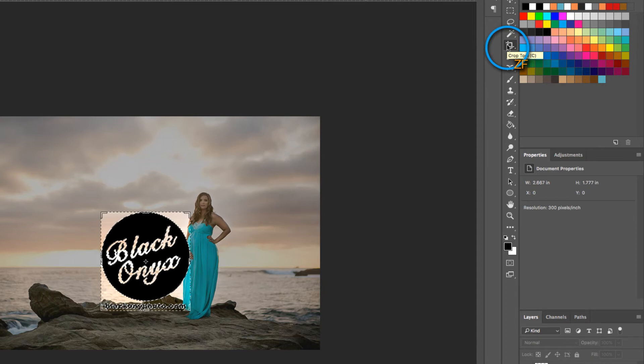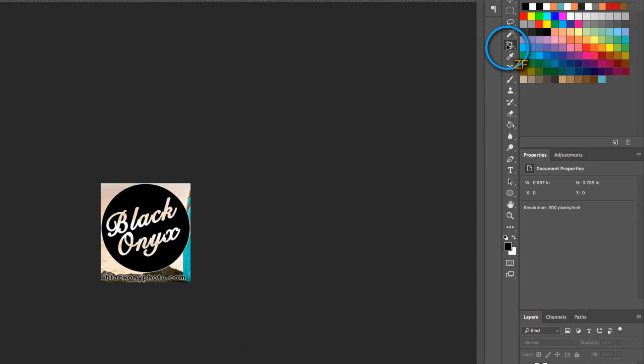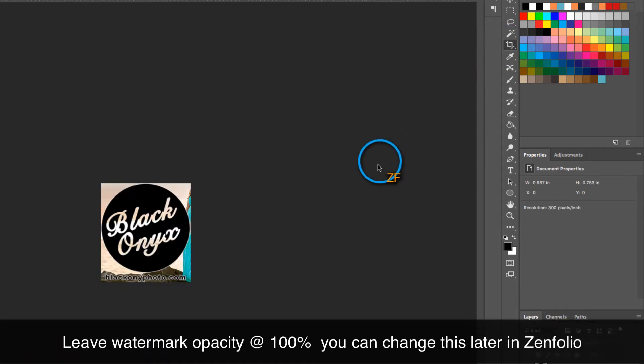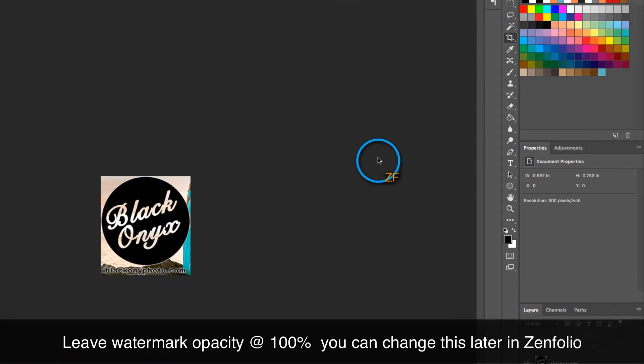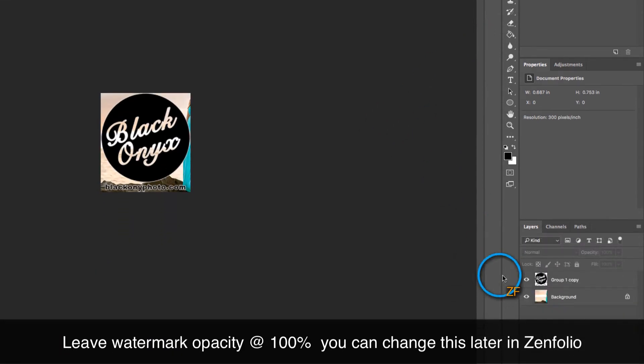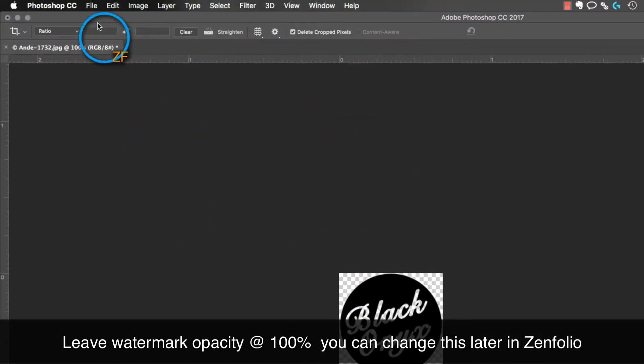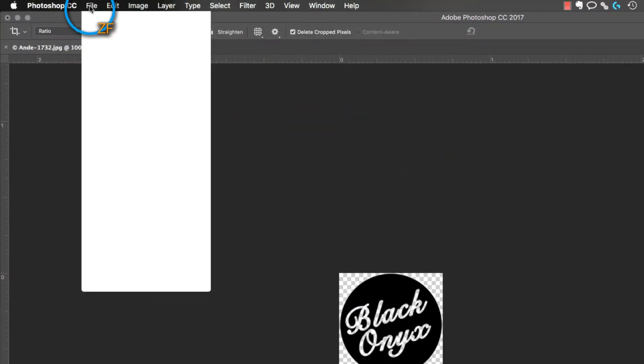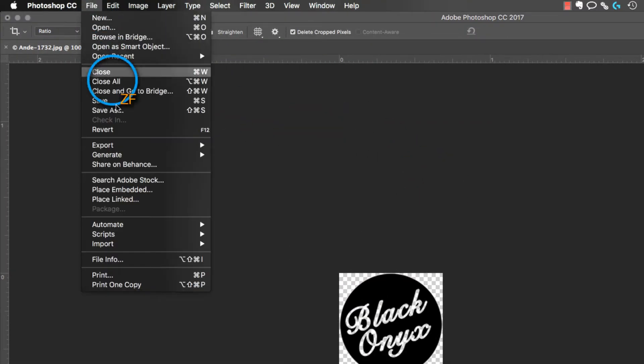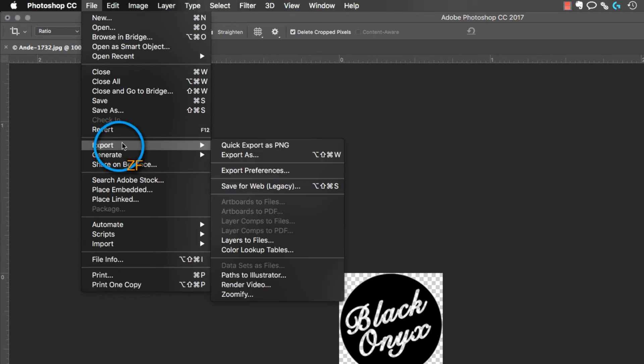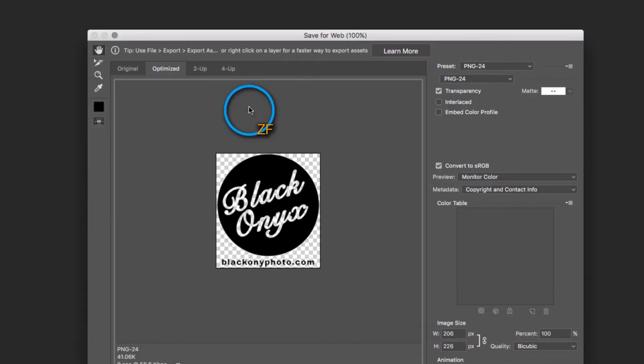Now hit enter to make the crop and then make sure to turn off all background layers and we're ready to export the watermark. In Photoshop, go to File, Export, and then I like to use the save for web option.